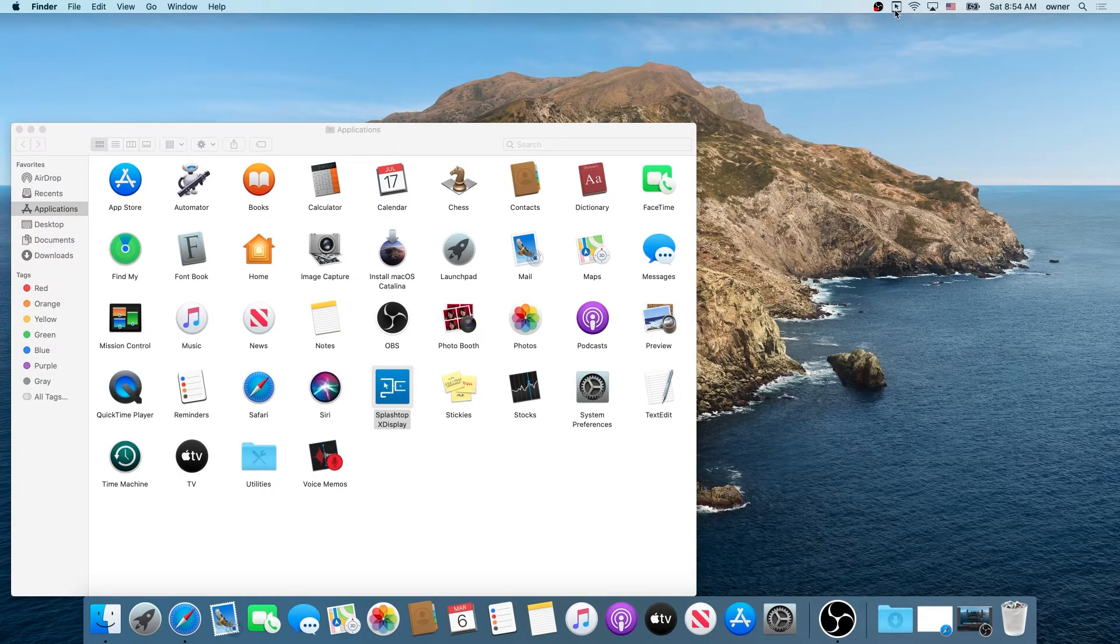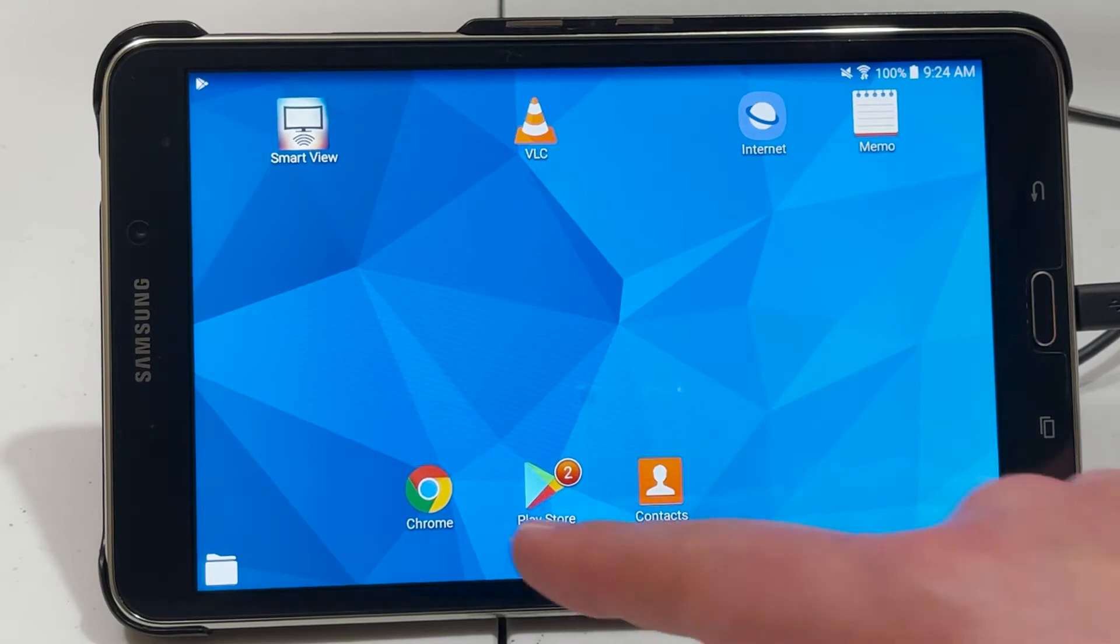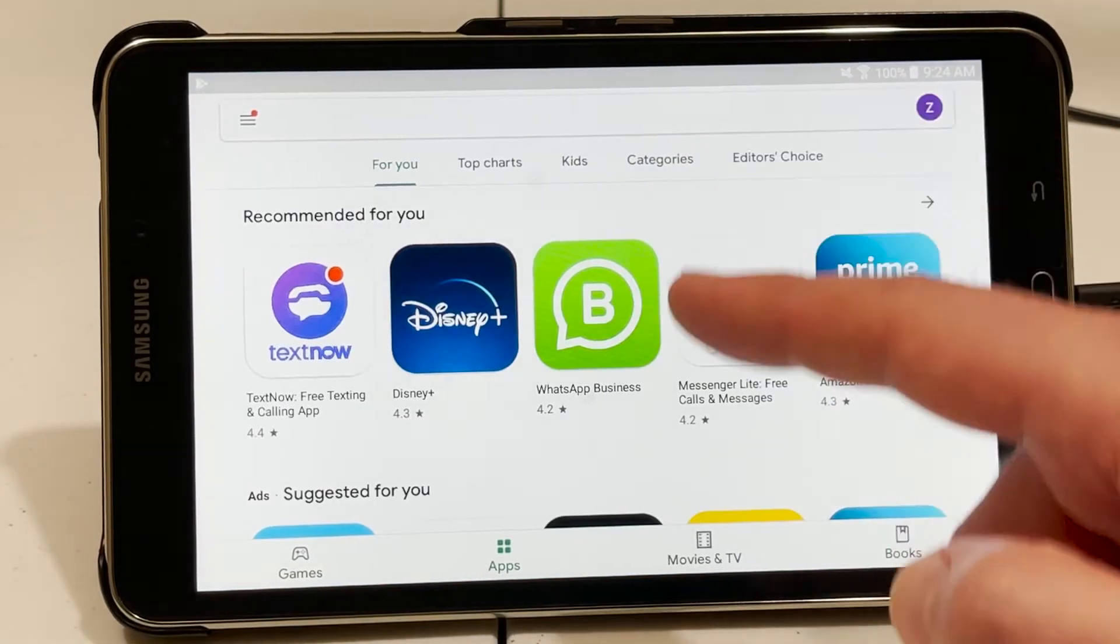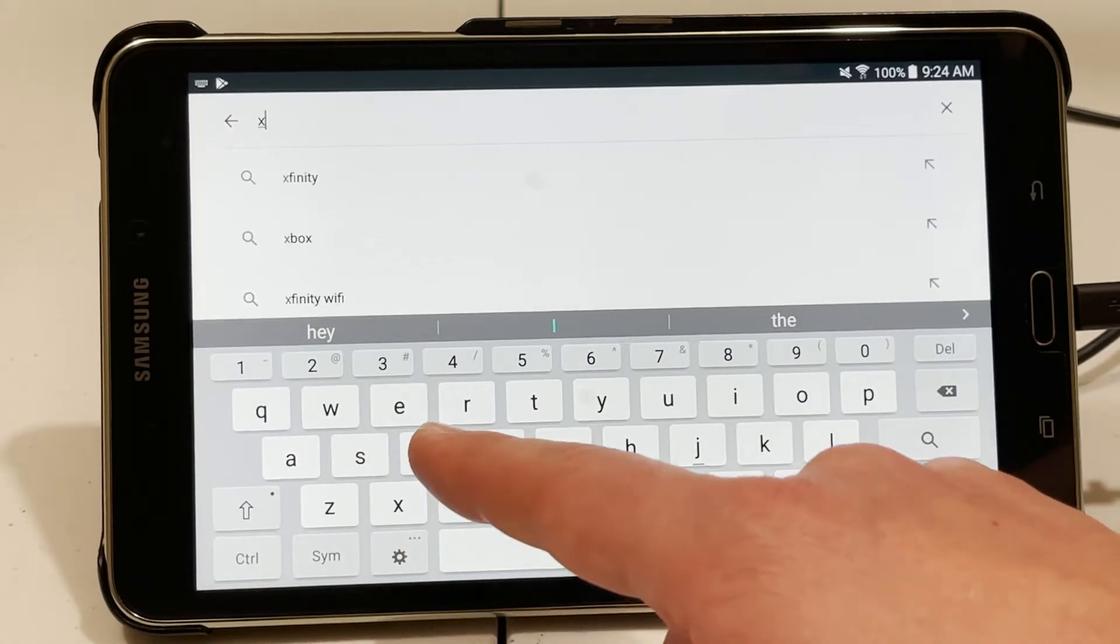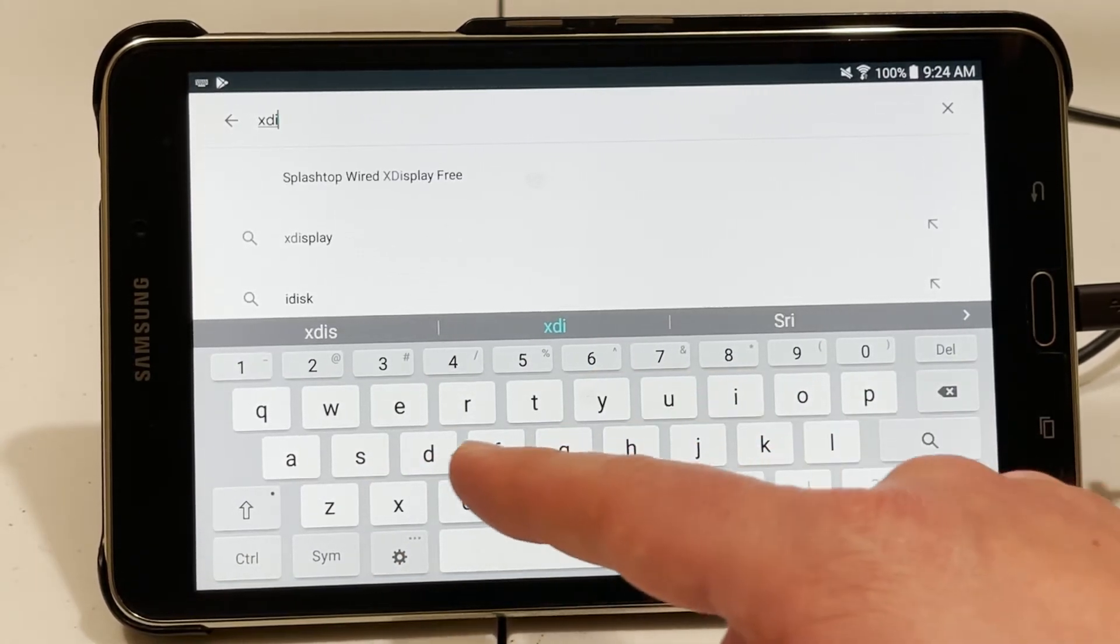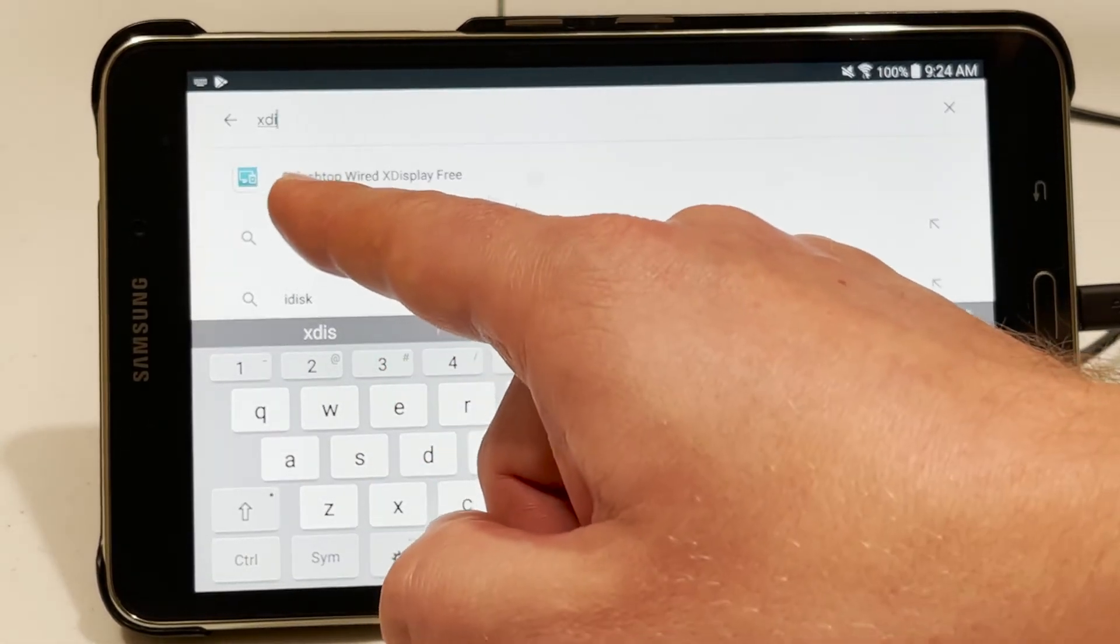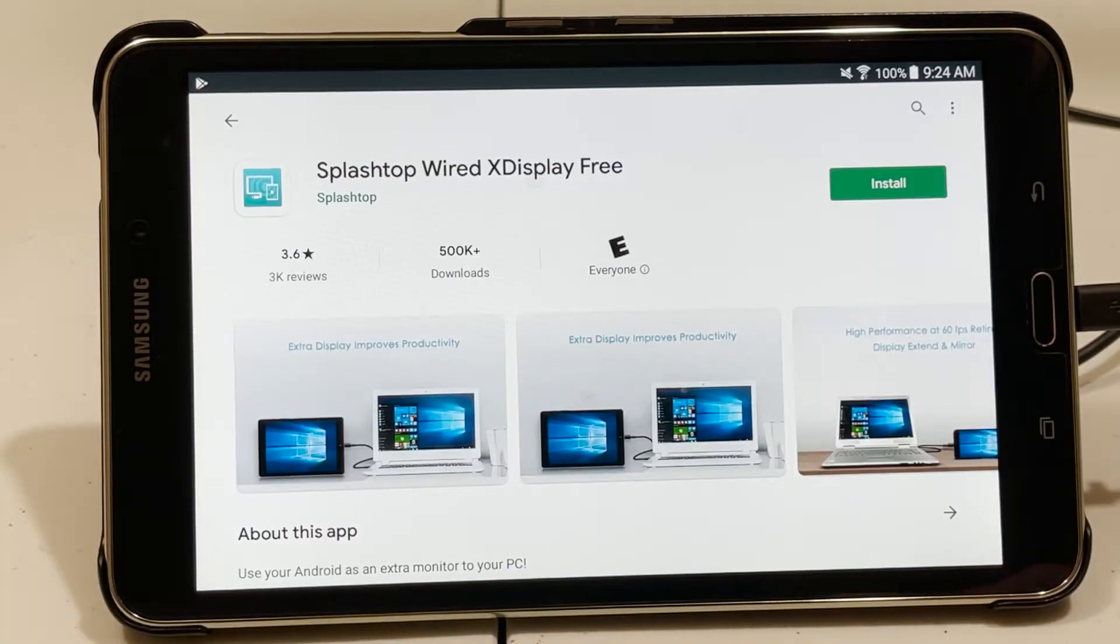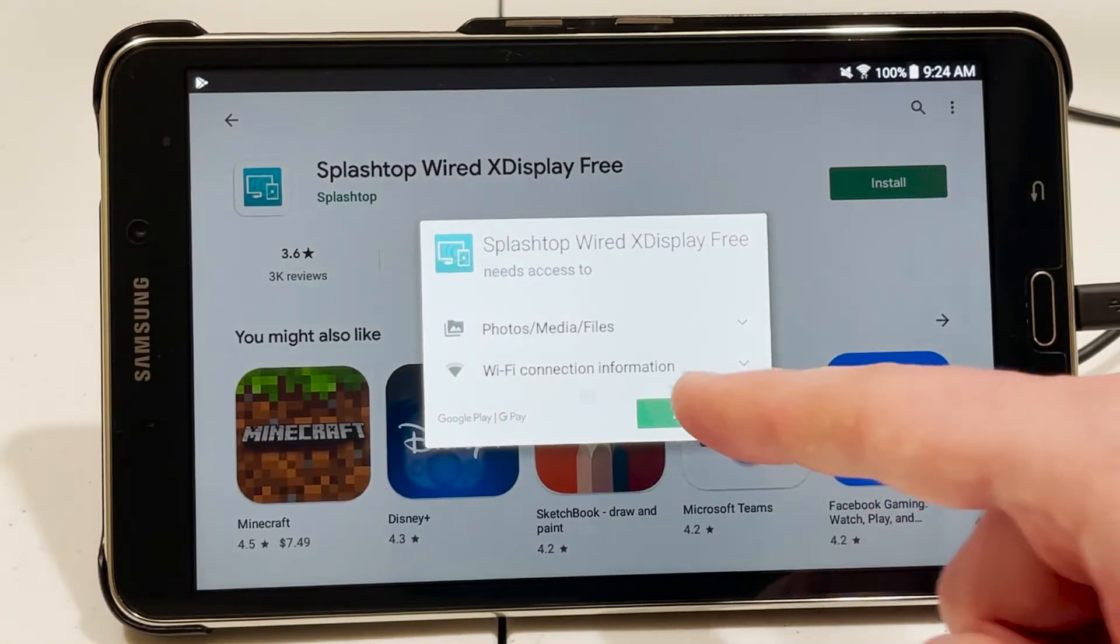You can see right here X-Display is running. Now on your Android tablet open the Play Store and in the Play Store type X-Display. Then open Splashtop Wired X-Display Free and then click on install, then accept.